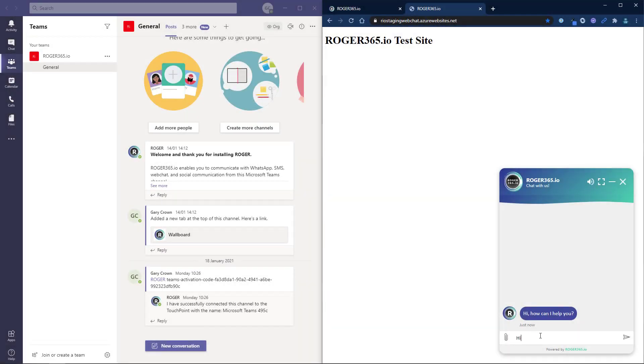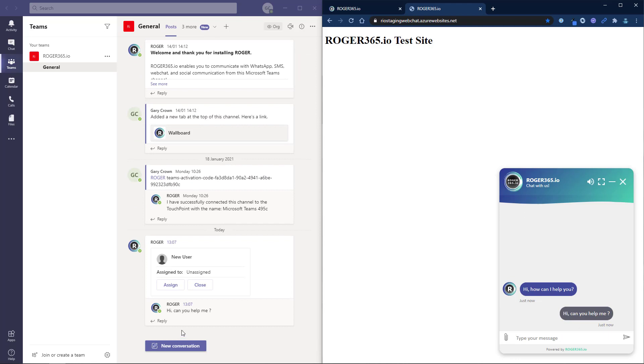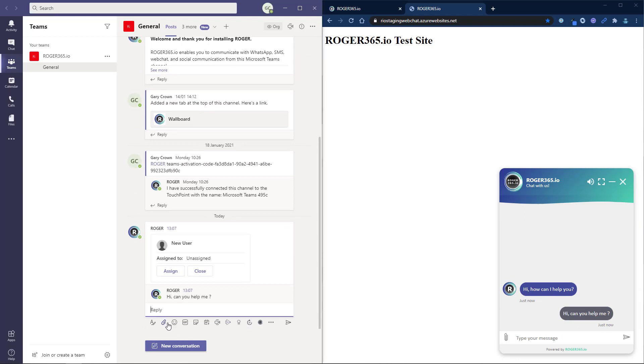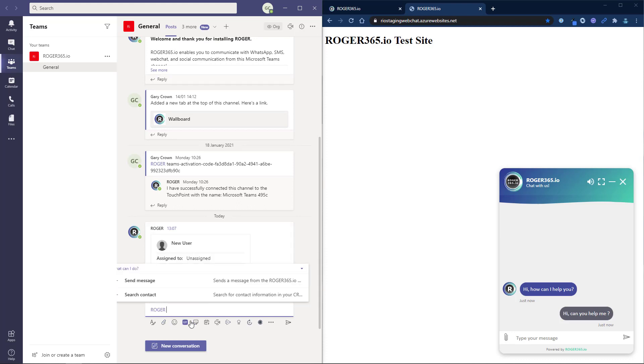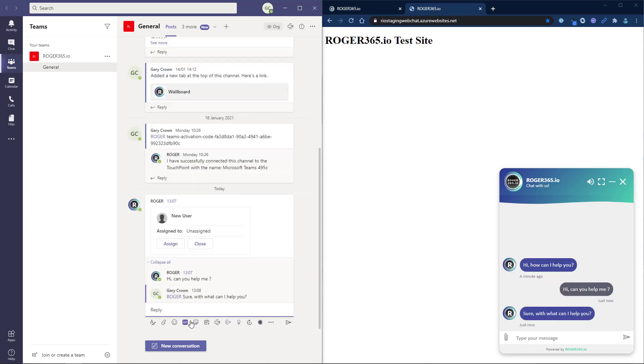The web chat user can now start a conversation and it will appear in the Microsoft Teams channel. From within teams we can reply by mentioning the Roger bot followed by the message. You have now successfully connected web chat to Microsoft Teams.